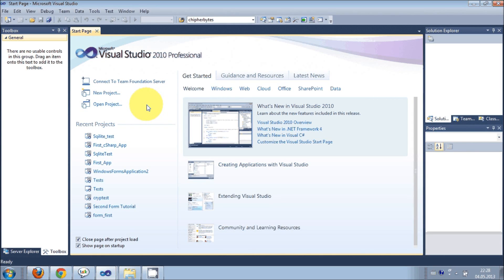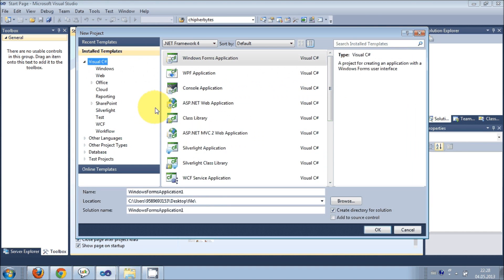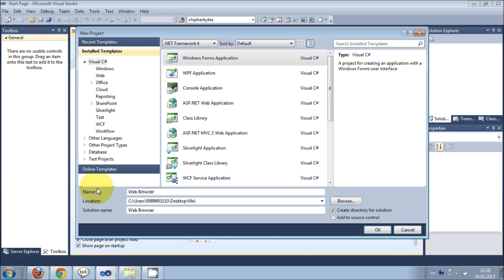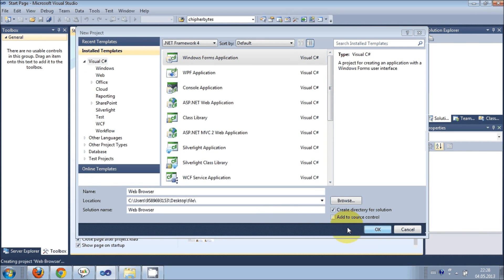Hello guys, welcome. In this video I will show you how to make a simple web browser with your C# application. So let's get started. First of all I will select a new project, I will select Windows Forms application, and I will name it as web browser.